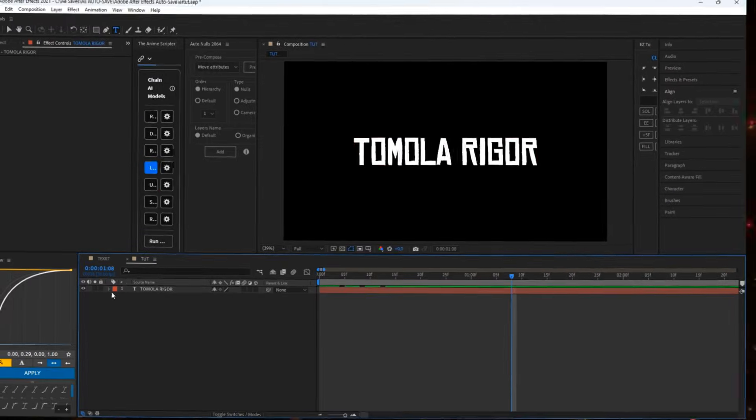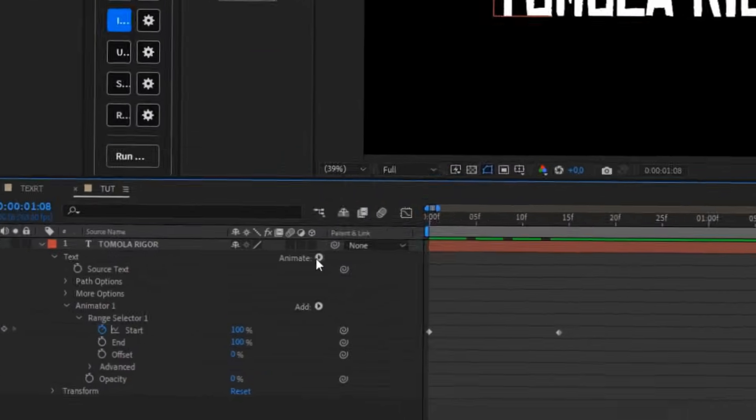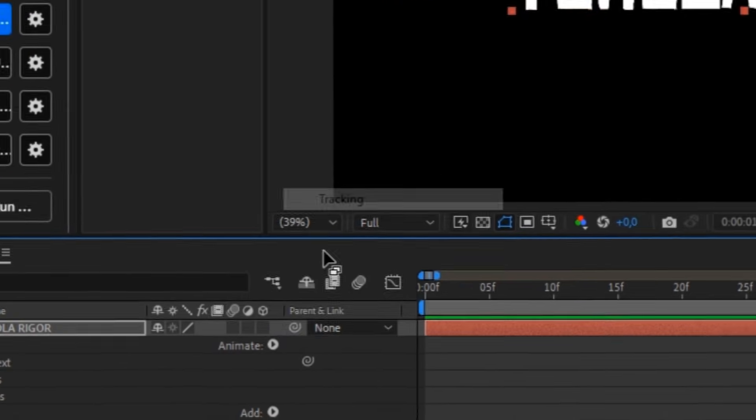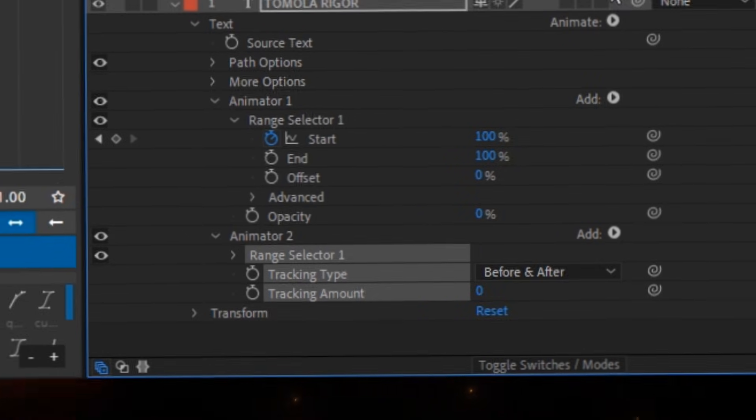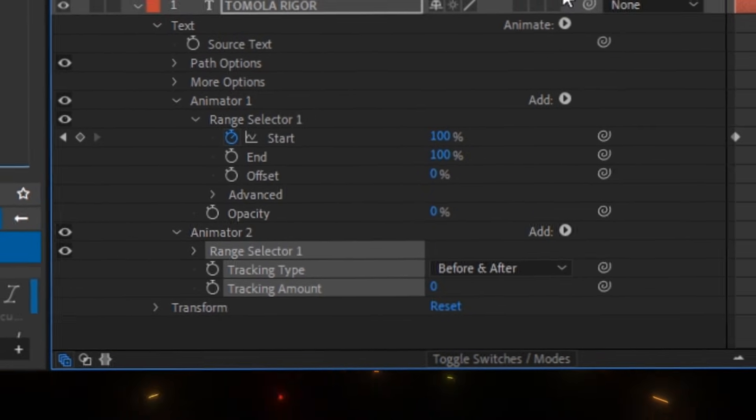To add a bit more motion, click on animate again and go to tracking. Make sure it's in a different animator than the fade in animation.